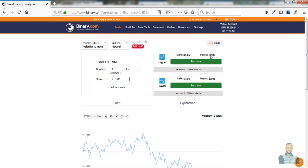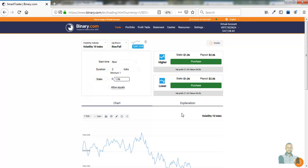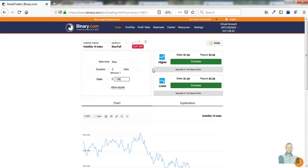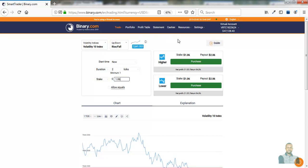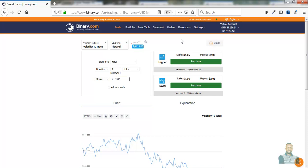Now we're going to be duplicating these windows up to five windows to enable us apply martingale strategy very fast. To do that, all we need to do is come to the address bar, copy this.